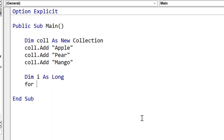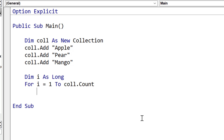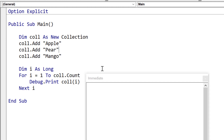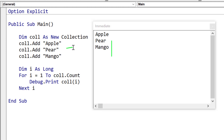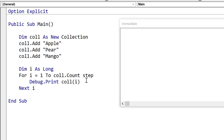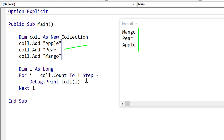Now we're going to look at reading through a collection. We declare 'dim i as long' and then say 'for i equals 1 to collection.count' — the count property gives us the number of items. When we use debug.print we say the collection name with parentheses and i for the current item. Running this prints out all items in the collection. To print items in reverse, we use step minus 1 and go from collection.count to 1 — the bigger number must come first. Running the code writes out mango, pear, apple in reverse order.